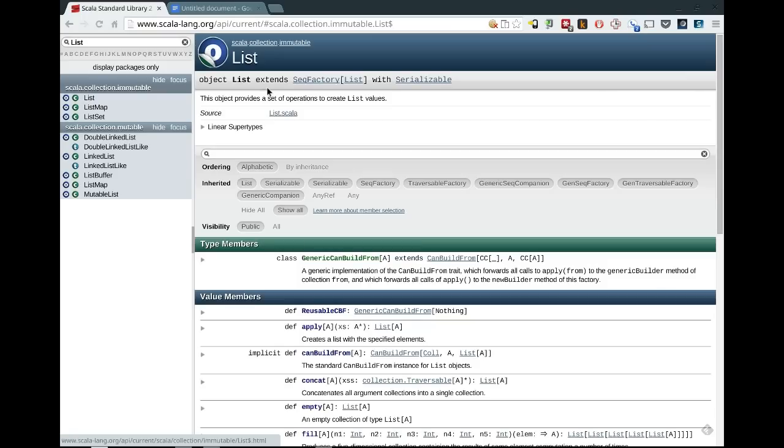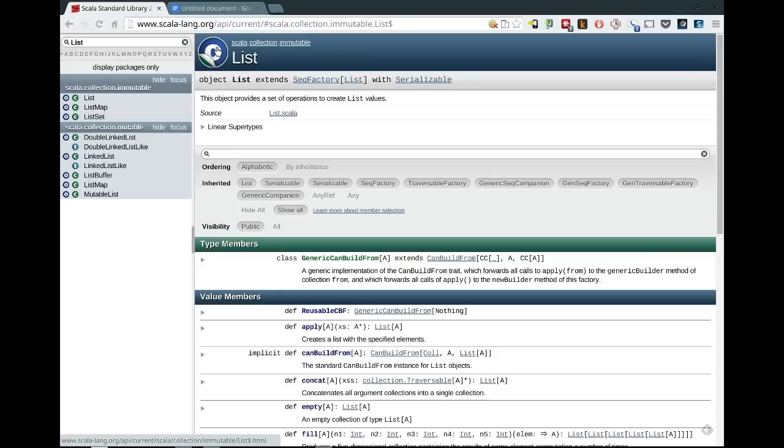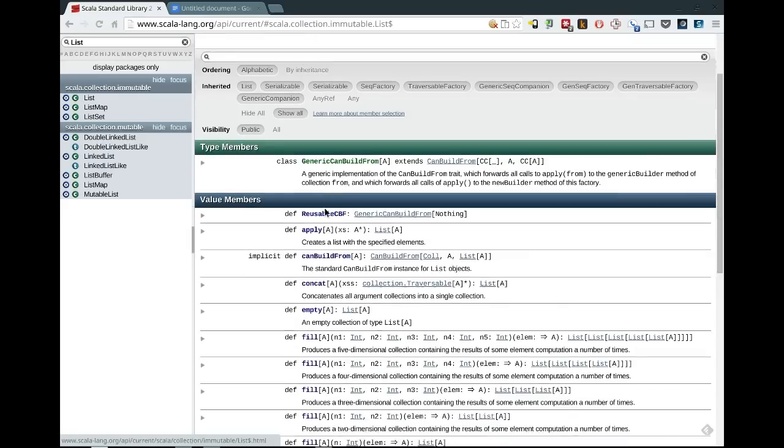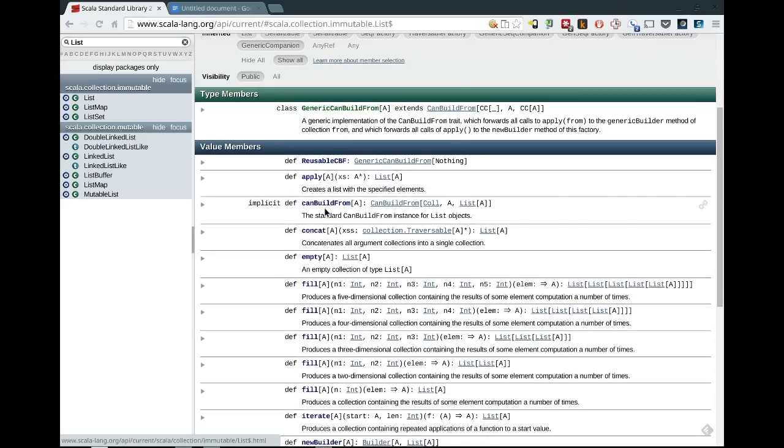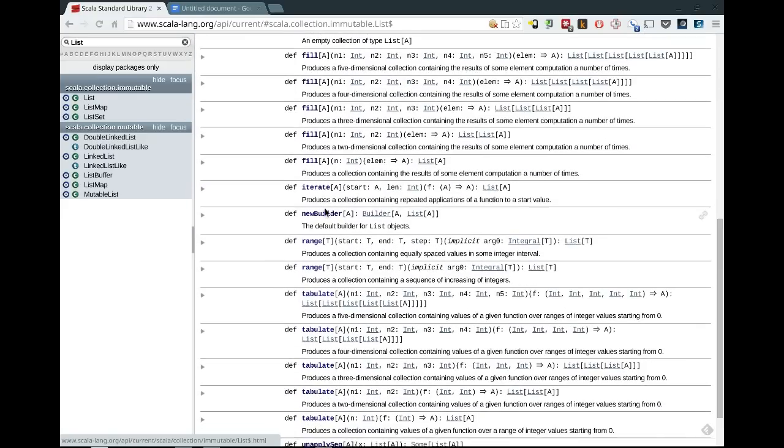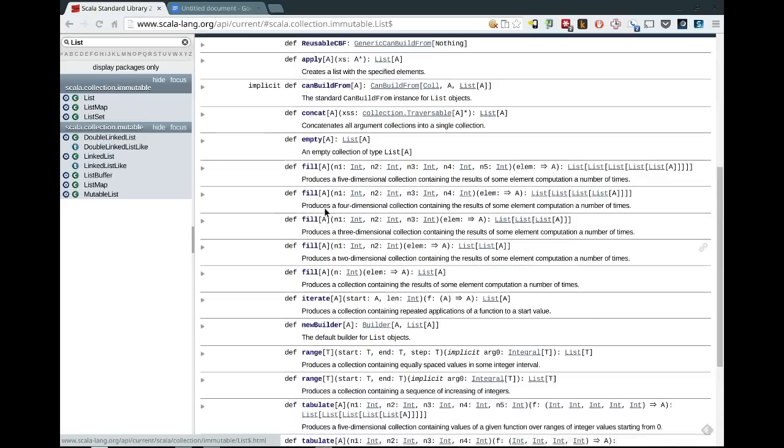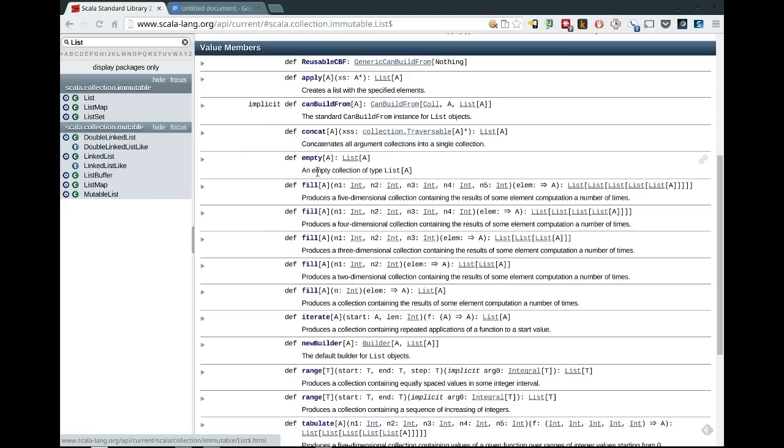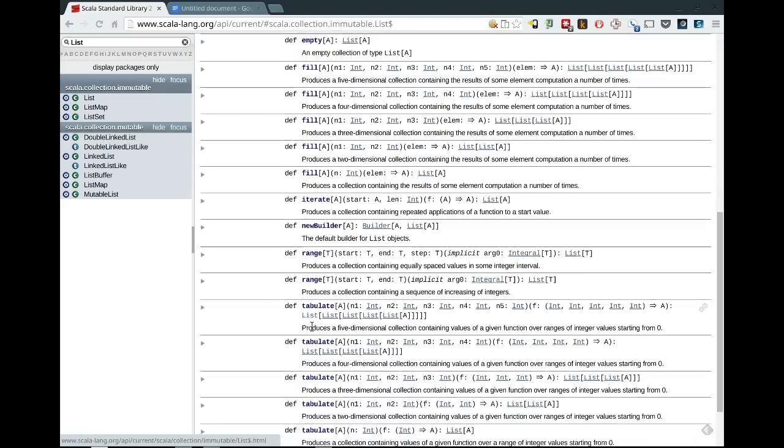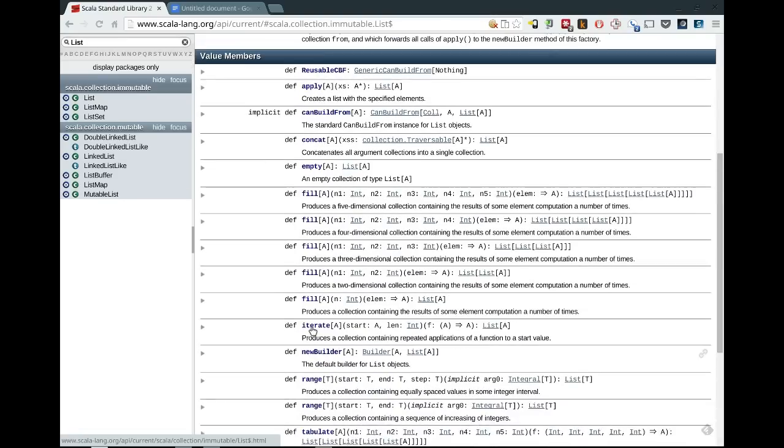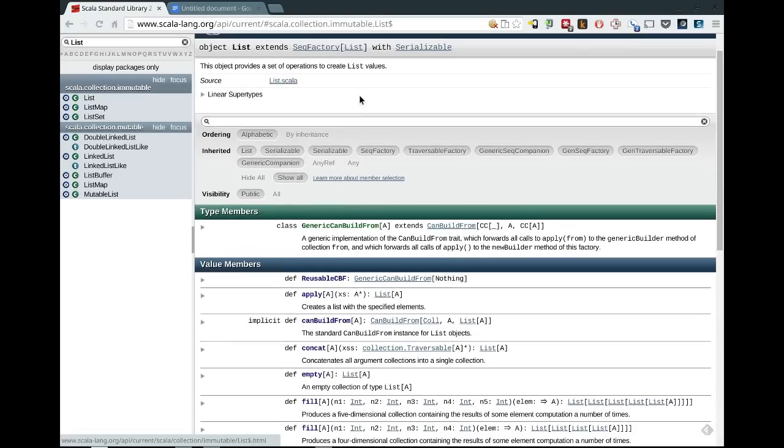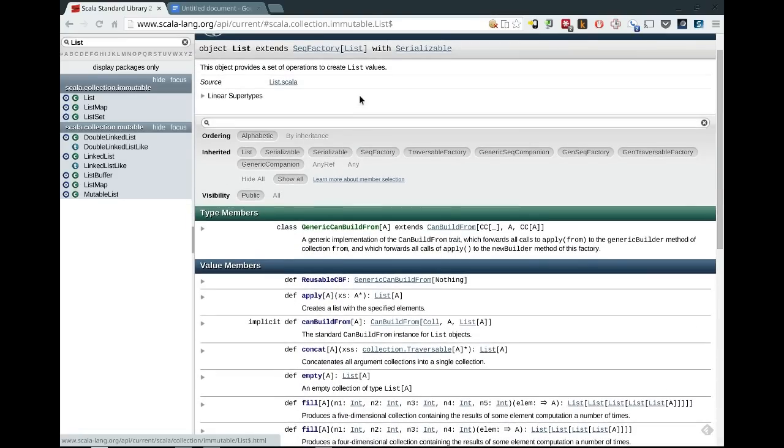So if I click on this icon, it actually takes me to the companion object. And if I click on it again, it takes me back to the class object. And the companion object is where a lot of the factory methods and other useful functionality on lists themselves is, for example, fill, range, tabulate, all of these sort of things. And the apply method, which takes the variable arguments and constructs a list. So this is where that information is available.